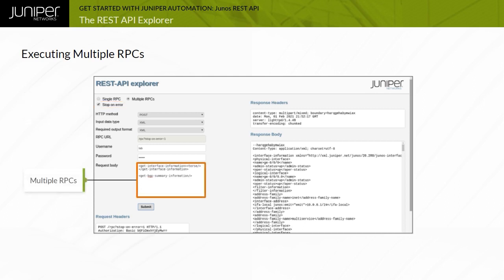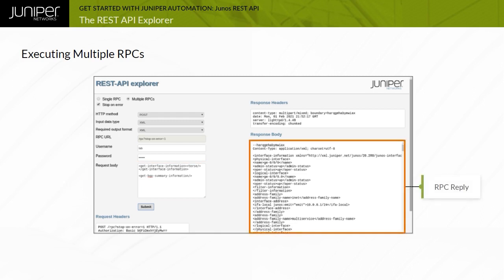In the example, the Get Interface Information and the Get BGP Summary Information RPCs are executed. For better visibility, they are separated by an empty line. The Response Body shows the output of both RPCs.